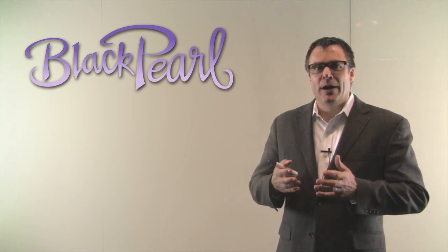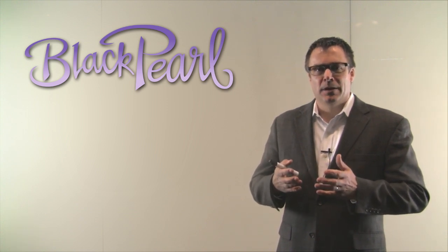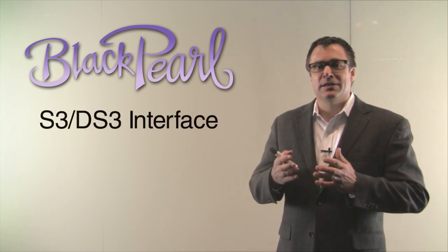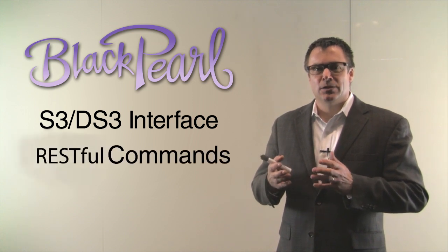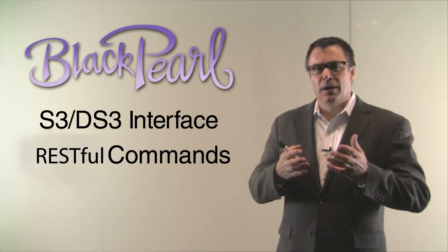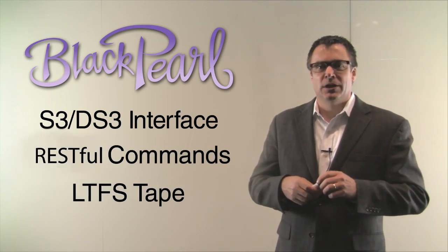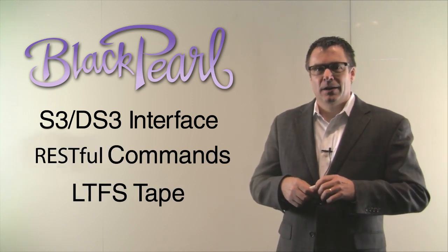Black Pearl is a new way to write to tape. It uses S3 or DS3 interface, RESTful commands to push data up and then down to LTFS tape.